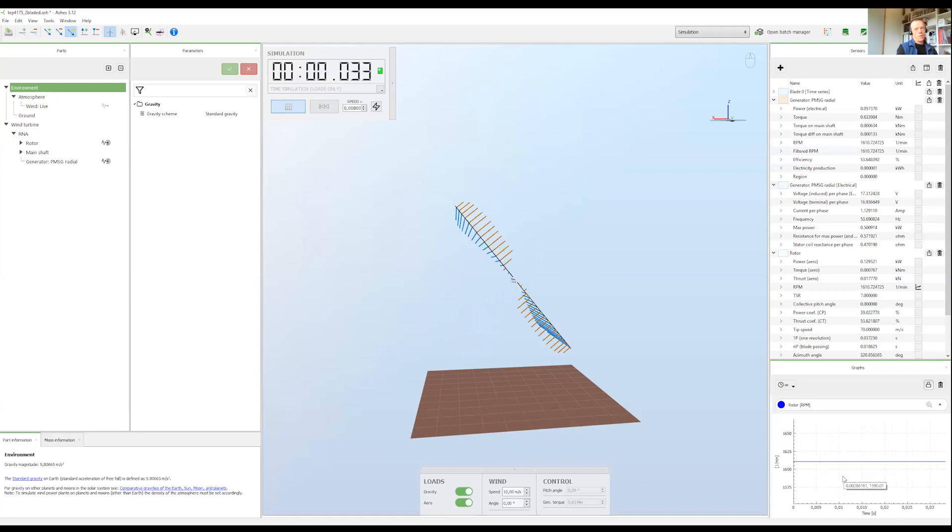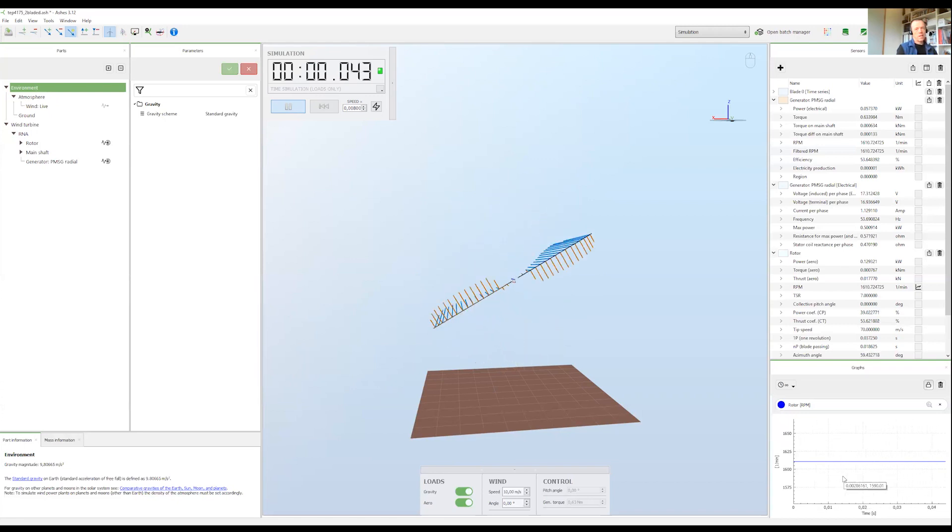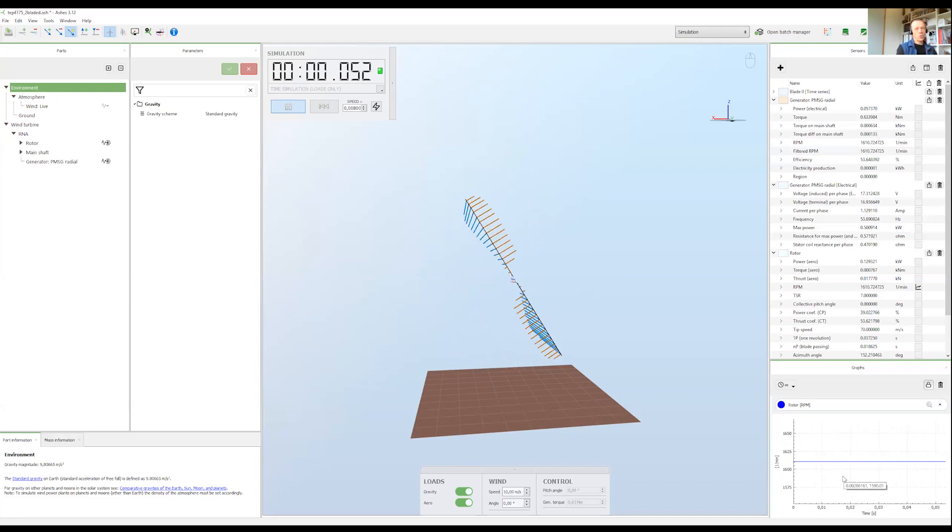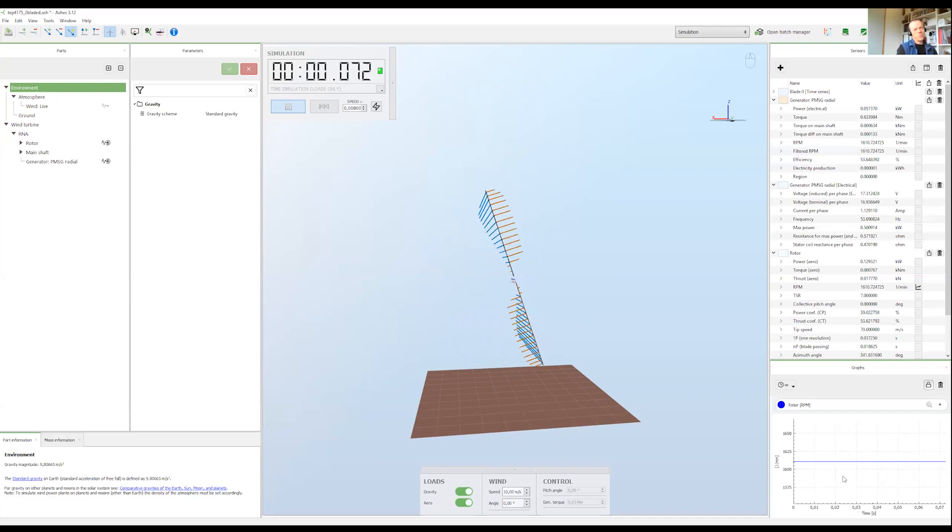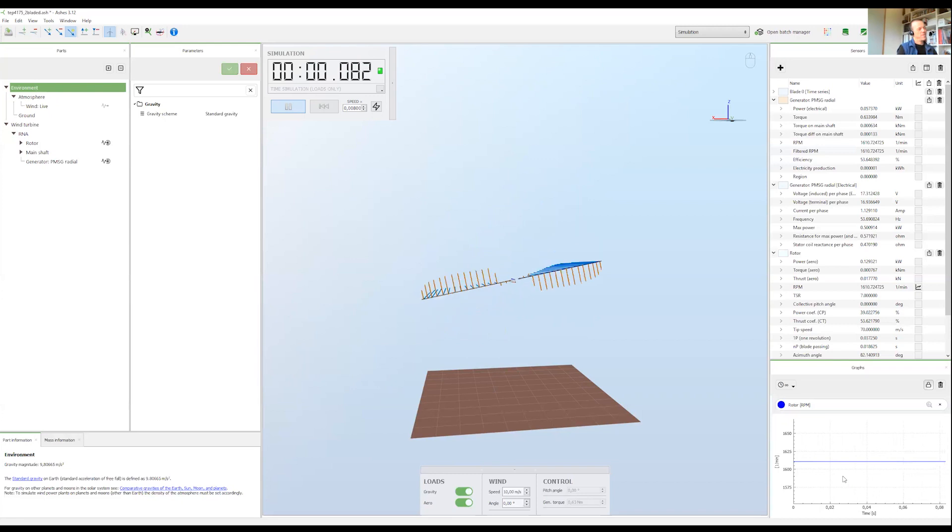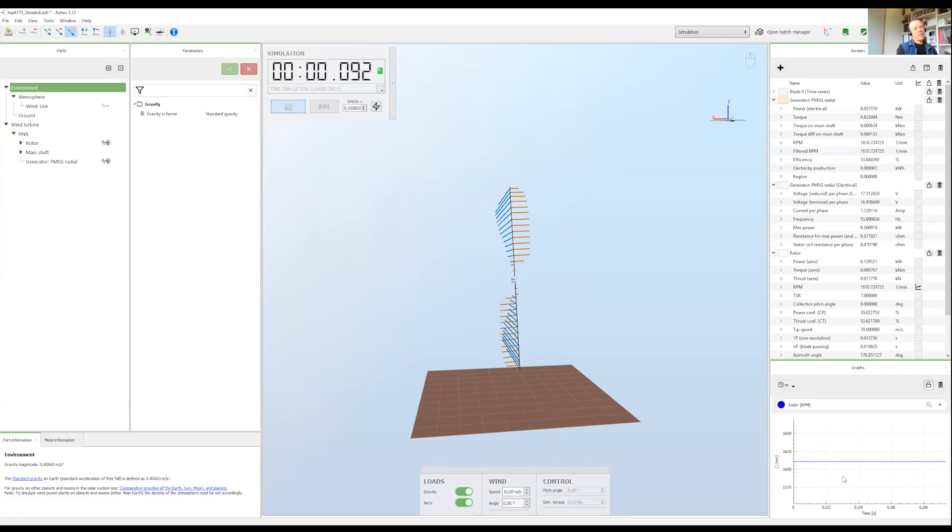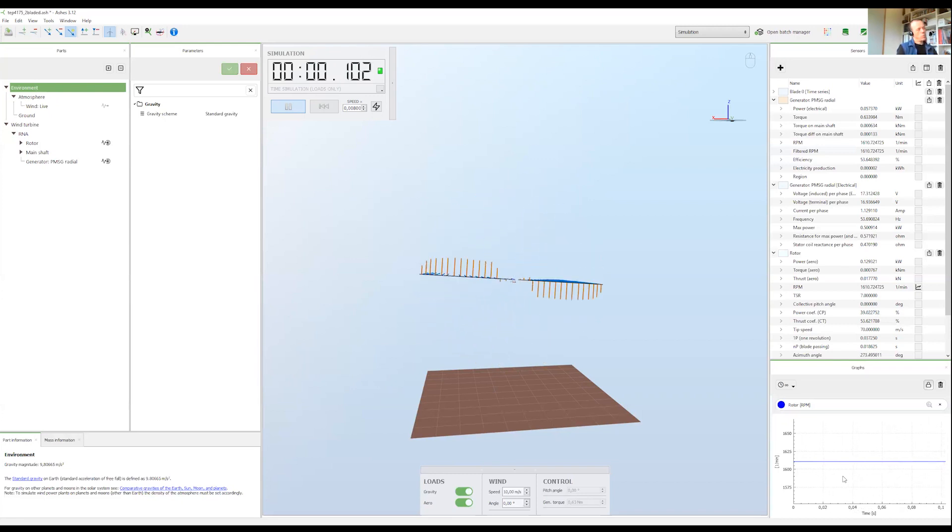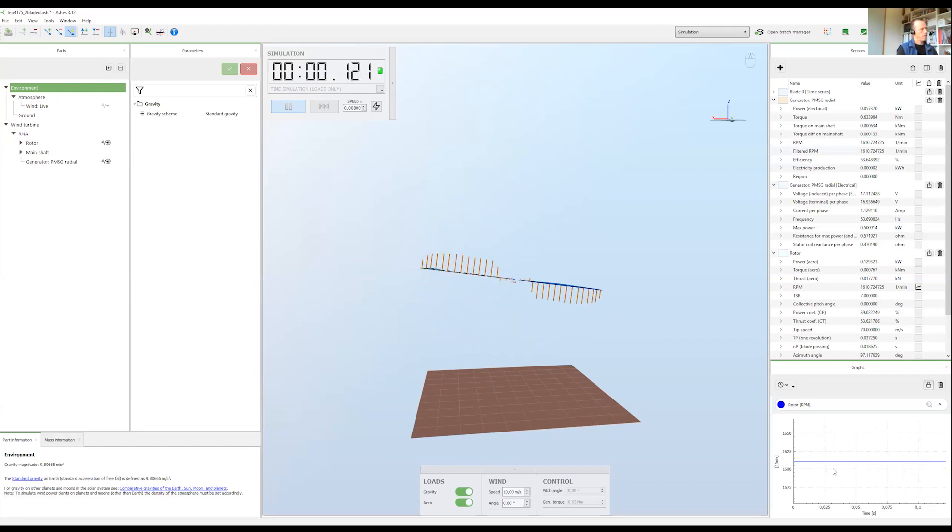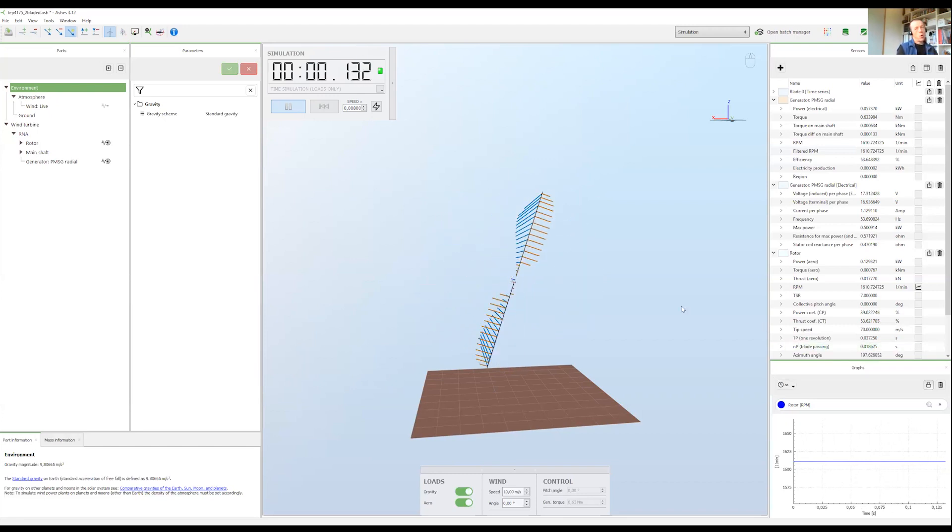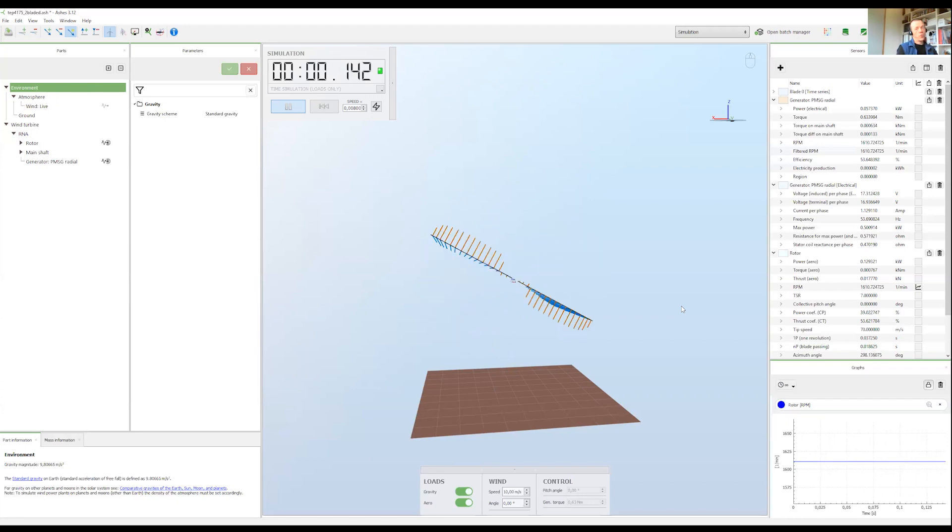which means that Newton's second law is not used. In this simulation, which isn't really a simulation, we only calculate the loads for a given RPM, both for the rotor and for the generator.